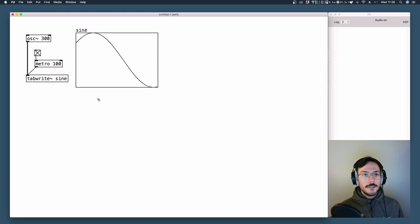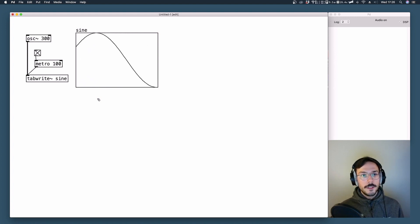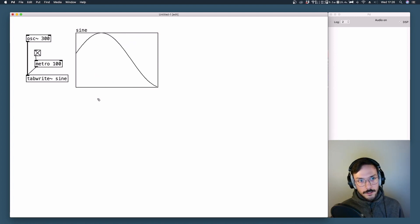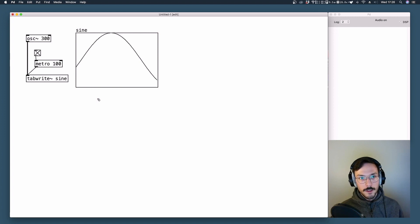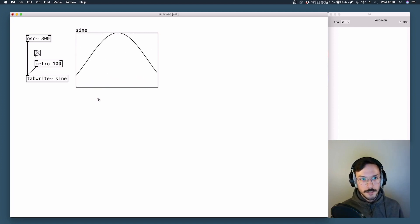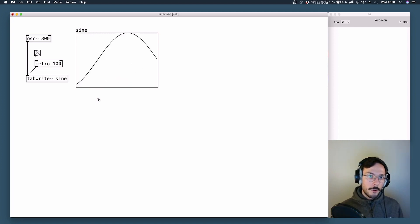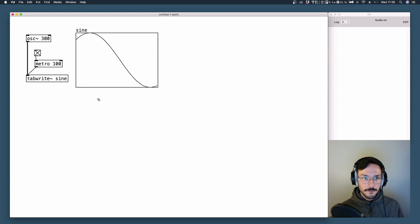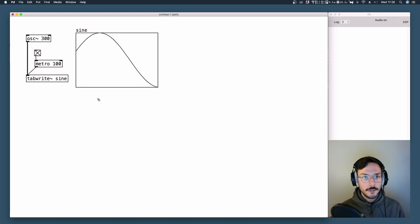As you can see, it is a bipolar signal, so it's moving from minus 1 up to 1 passing through 0. It is using both the upper half and the bottom half of our window.